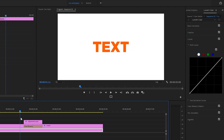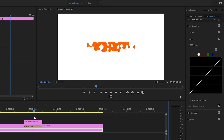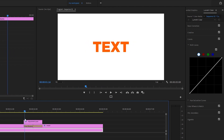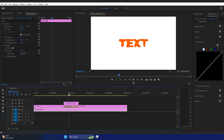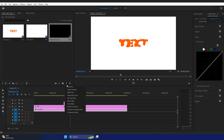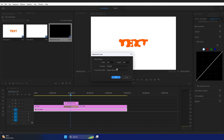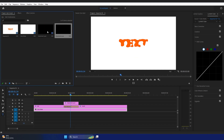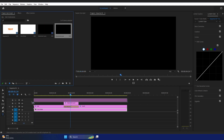Let's add a final adjustment layer. Go to the Project panel, New Item, select New Adjustment Layer, click OK, and drag and drop this adjustment layer on top of all our other layers.